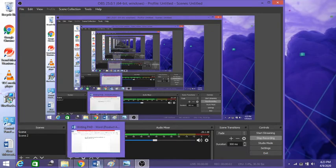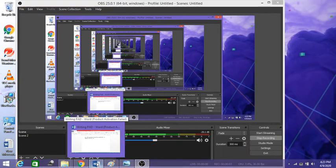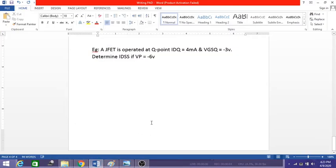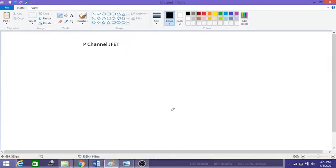Hello and welcome to today's session. Today we are going to discuss the p-channel JFET, whereas in the last section you all have seen the working of the n-channel JFET, its characteristic graph, output characteristic graph, and transfer characteristic graph. So now we will see the construction of a p-channel JFET.